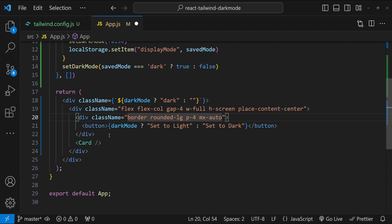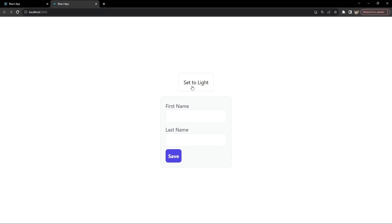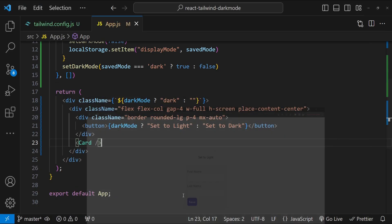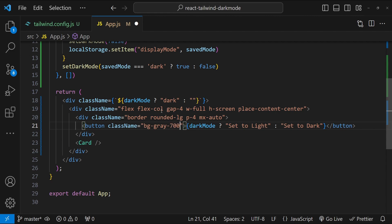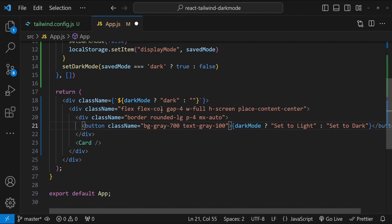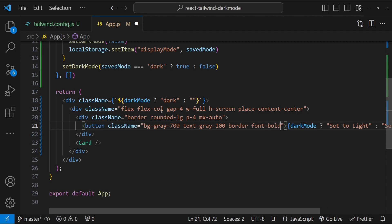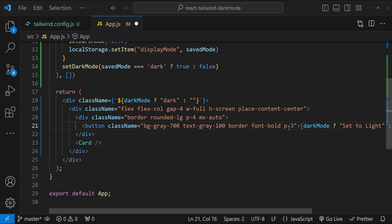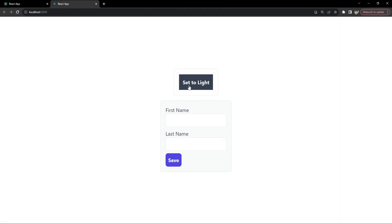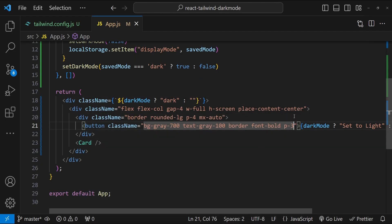Let's set the styling for the button's container: className with a border, rounded-lg, some padding, and center alignment. Now let's style the button itself: background gray-700, text gray-100, border, font bold, padding p-3, and rounded-lg for rounded corners.